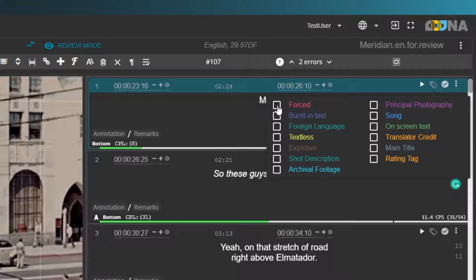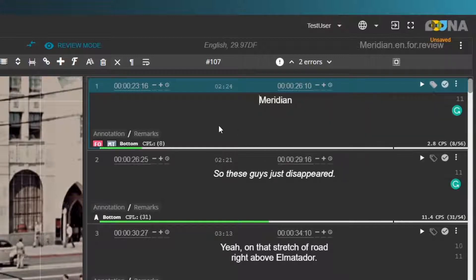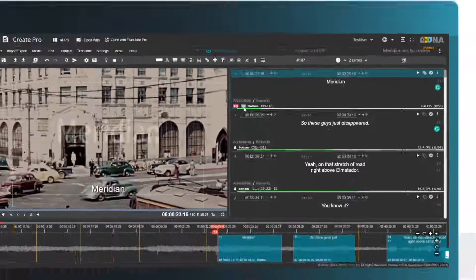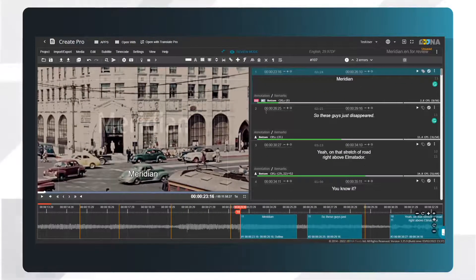Select the best matching description of the subtitle. You can choose more than one. An indication will appear on the bottom of the subtitle confirming that it was tagged. Tags will give you searchability in the project.